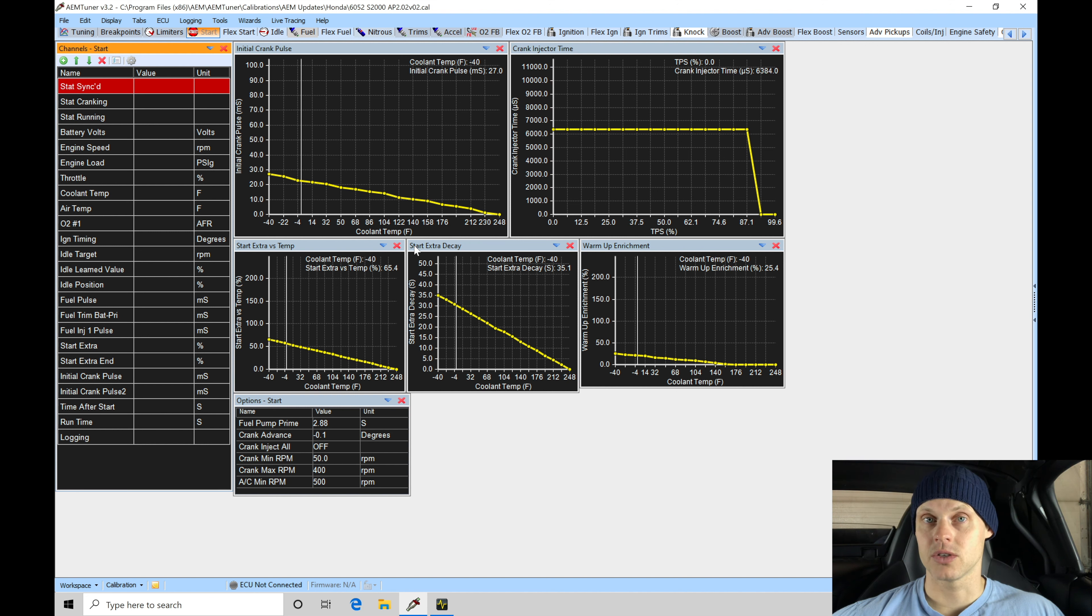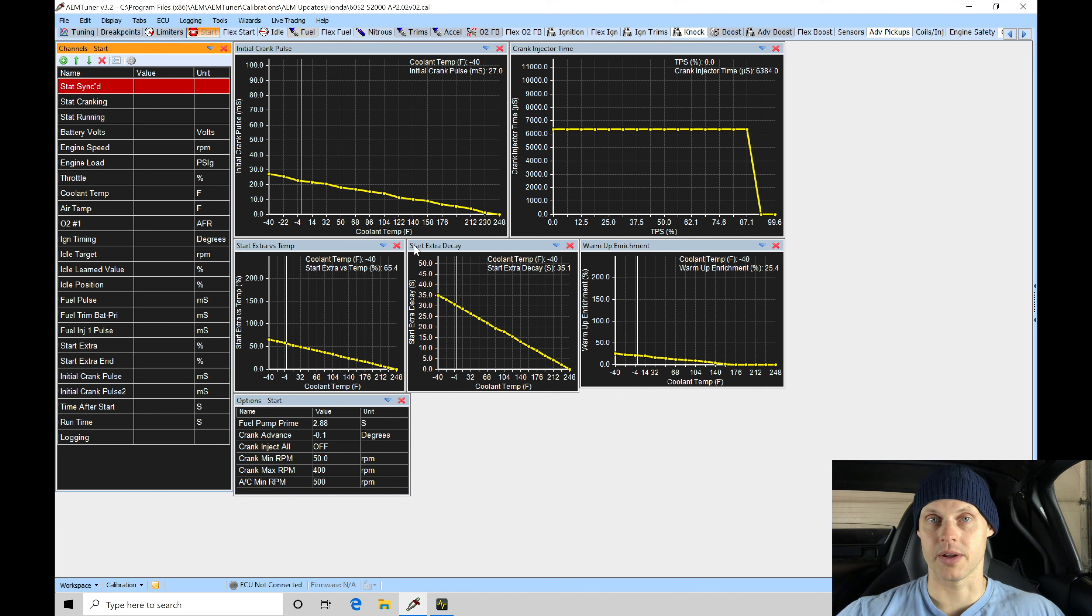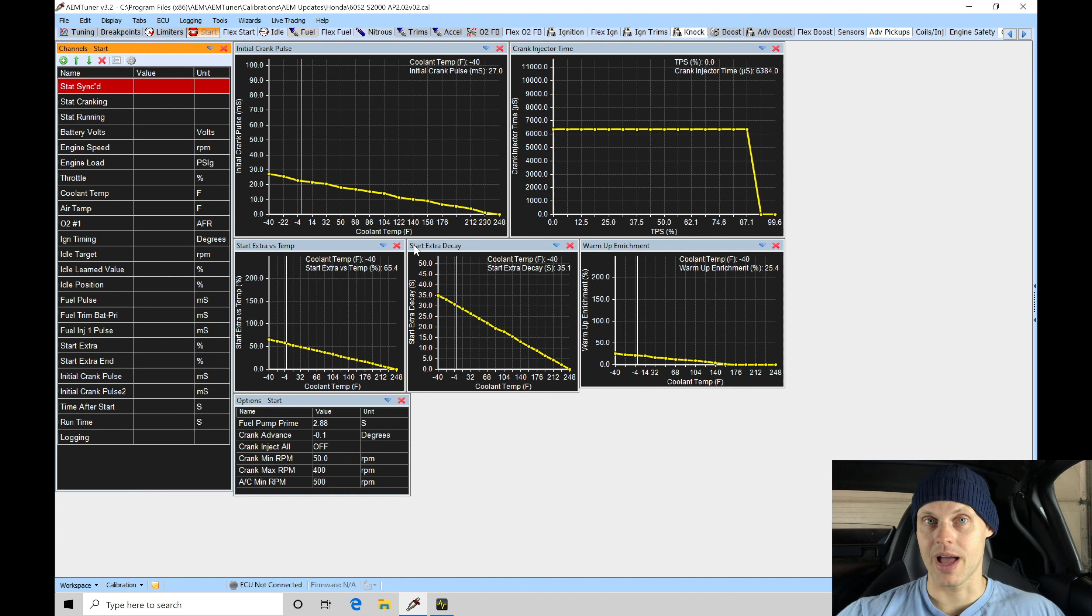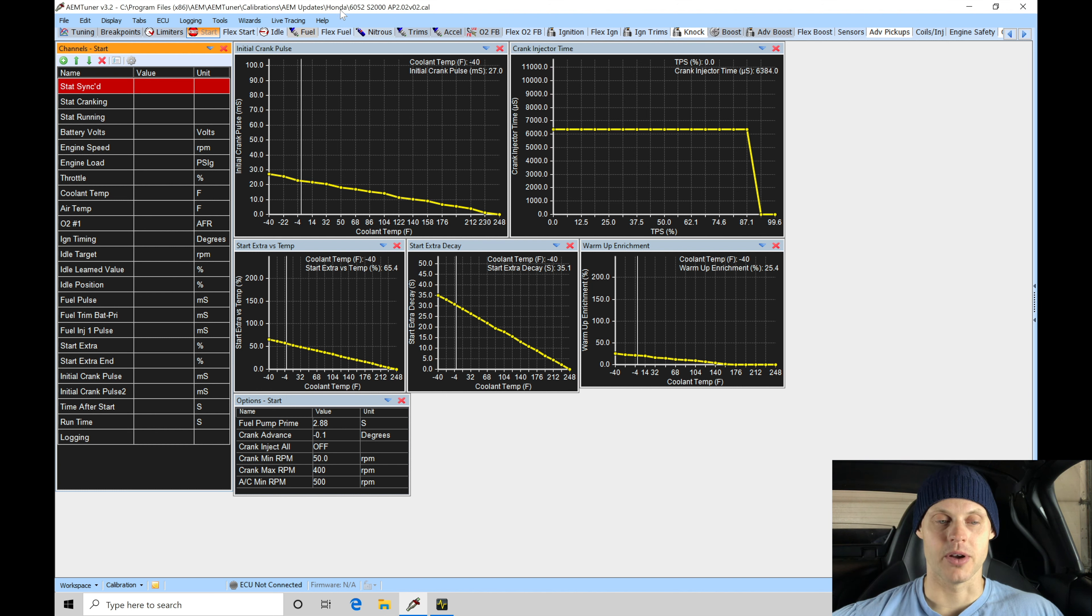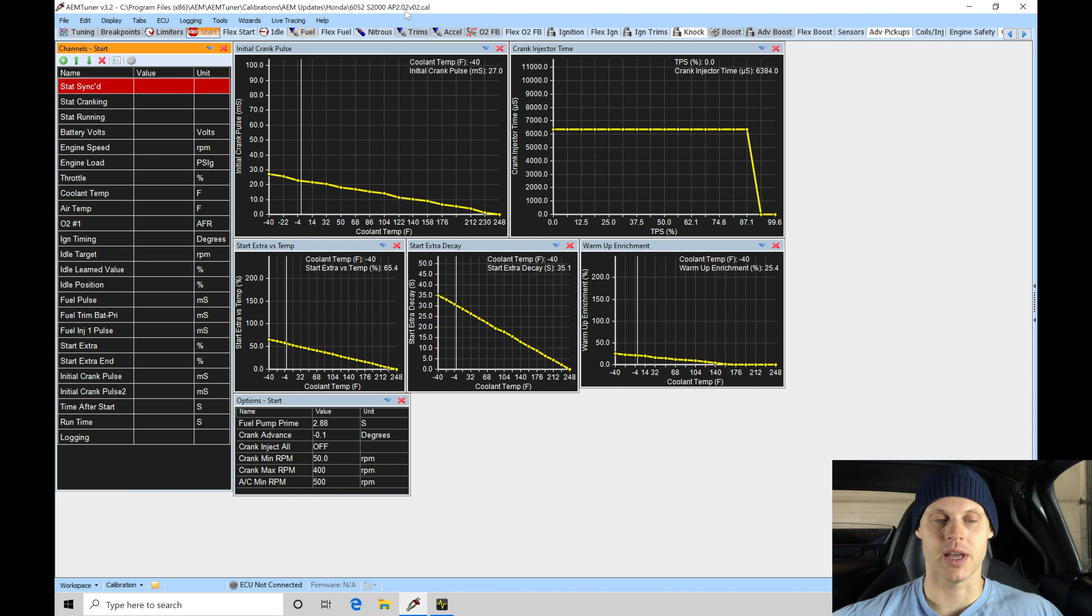What I typically do just to get things started, I'm going to go and save this file as a different name. That's really important. We can see up top here it's going to show us the directory where it's saved, and we can see 6052 S2000 AP2.02vo2.cal. This is the actual file.